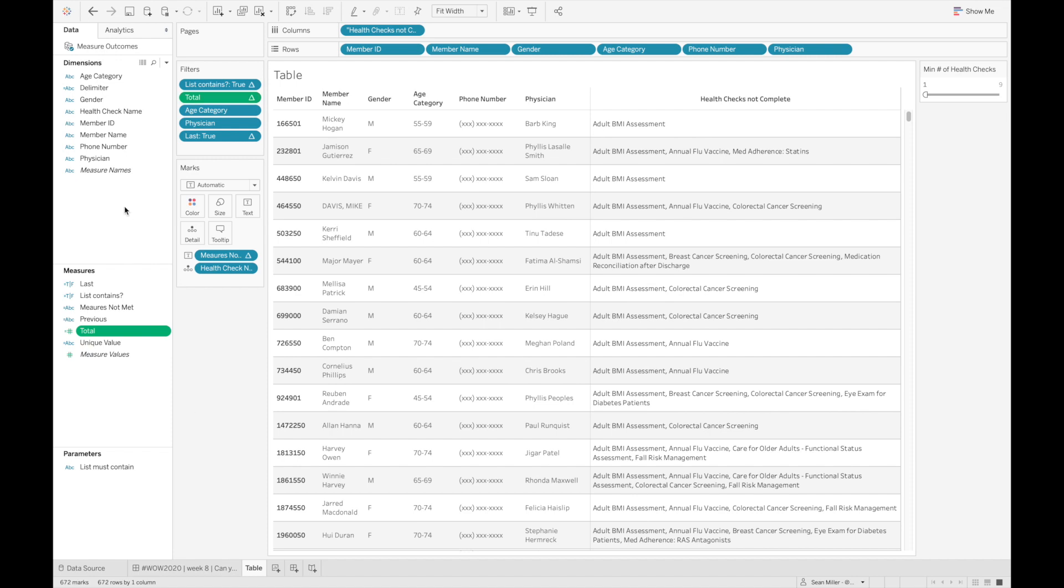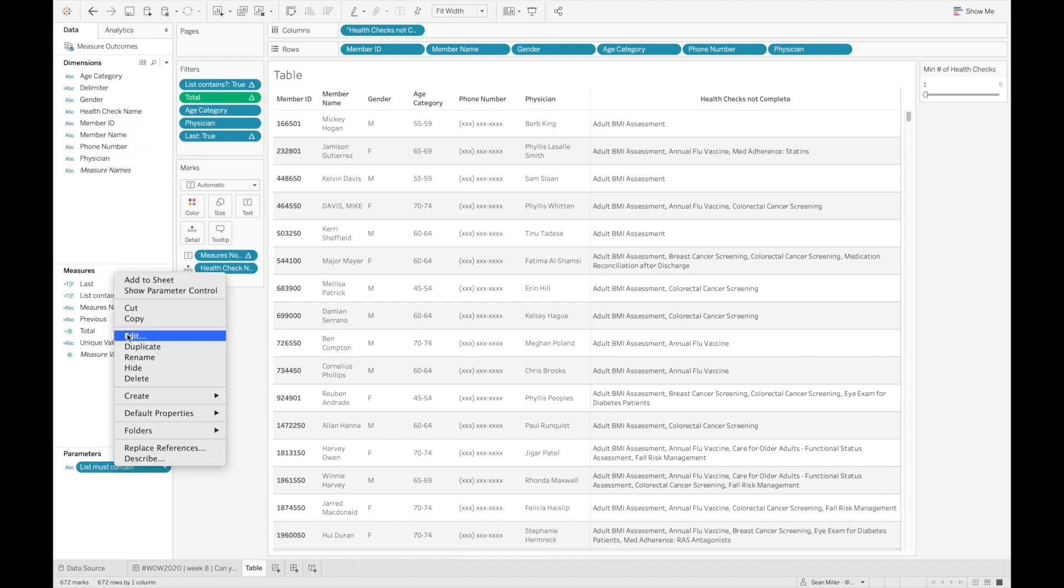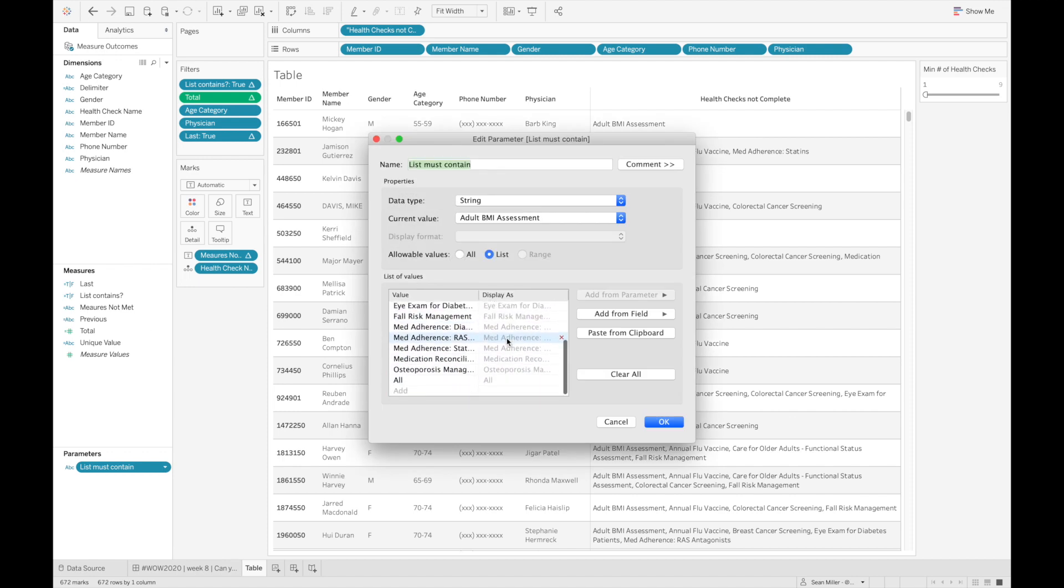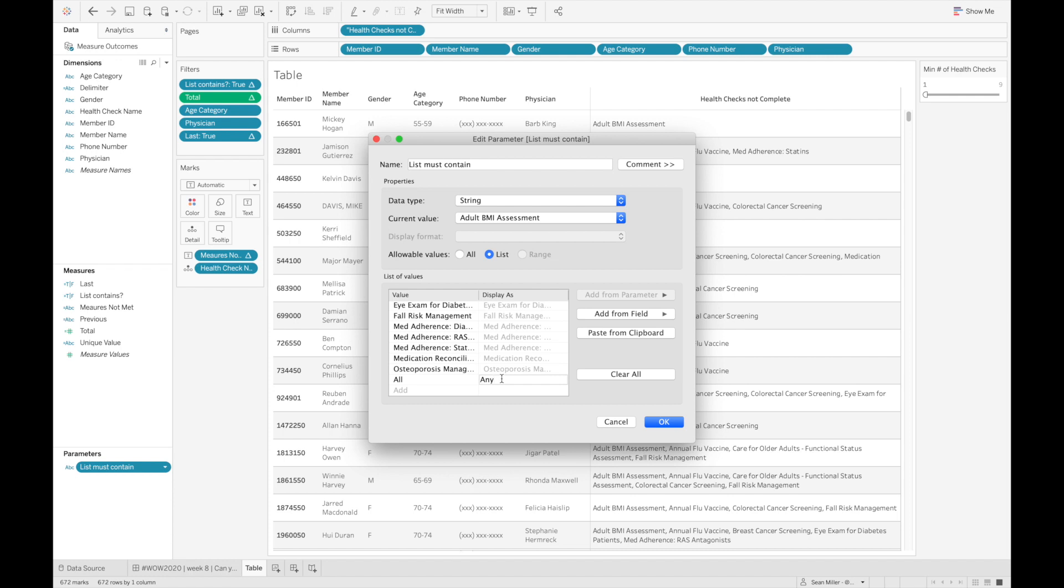All right, so the last thing is we need to create the filter for the health check name. So I use select on health check name, created my parameter, and just put all those in there. And then I had this all, which somebody called me out, and they were excellent in doing so. So we'll just go ahead and change it while I'm here.